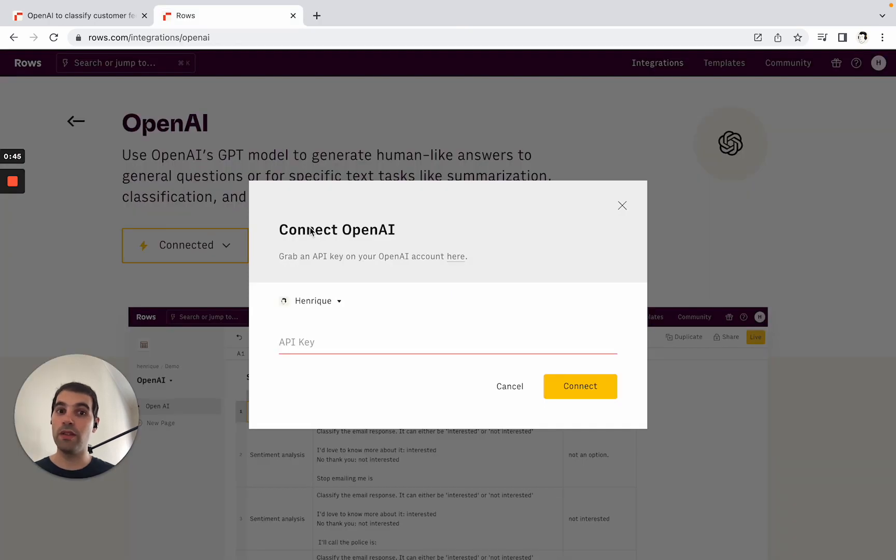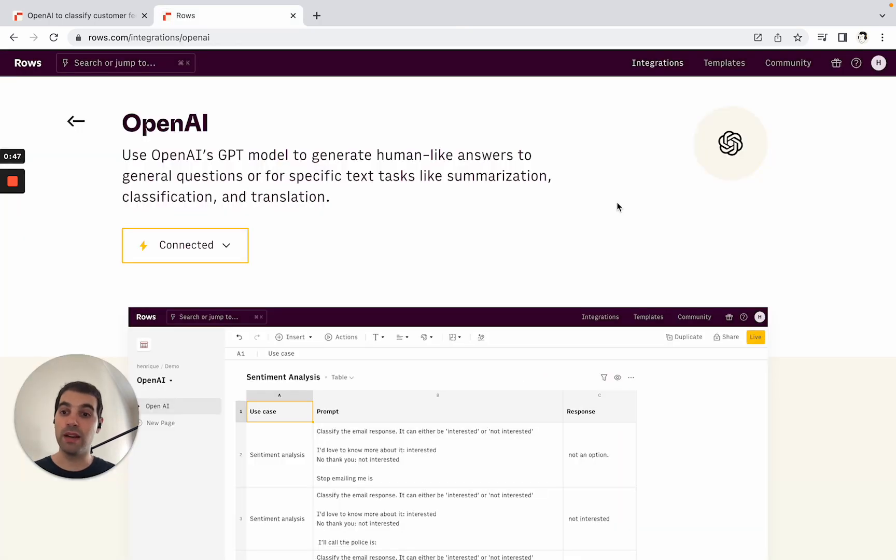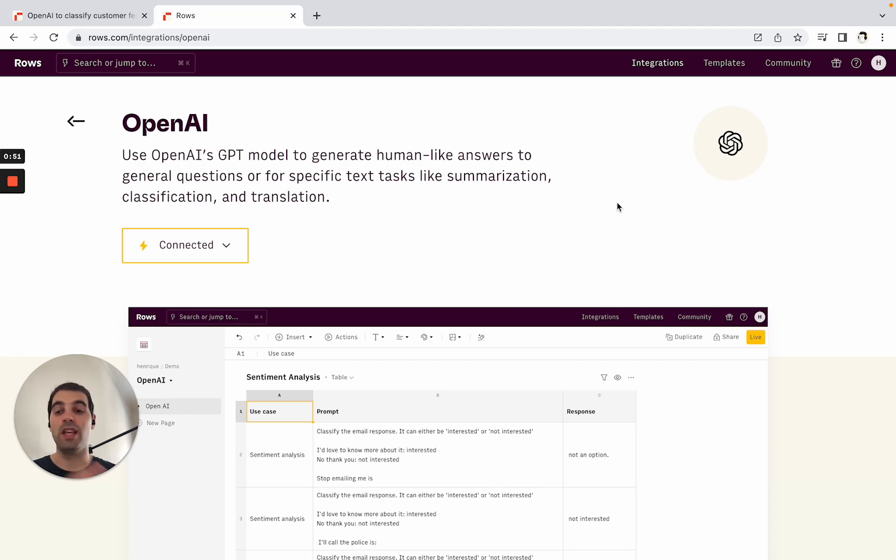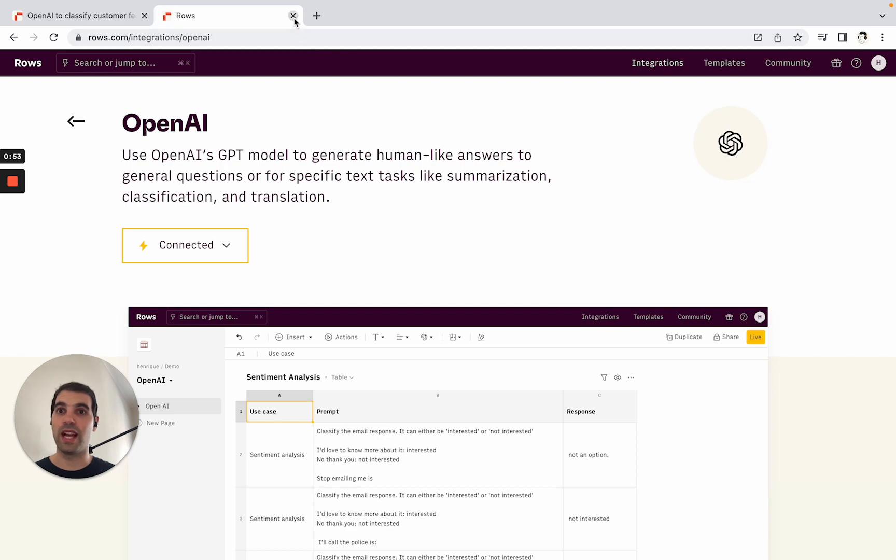After that's done, all the functionality of OpenAI becomes available inside Rows, meaning you can start getting the power of ChatGPT directly in the spreadsheet to automate a lot of these tasks.